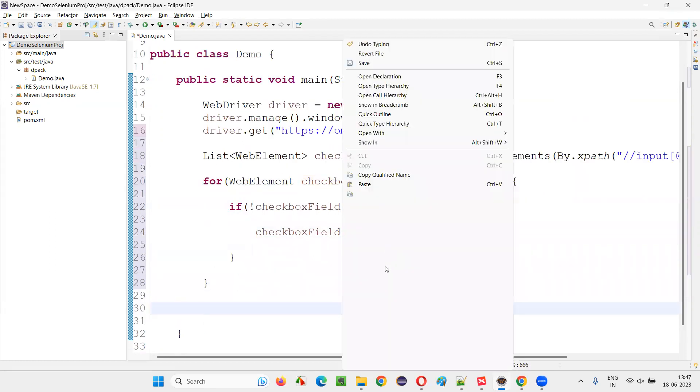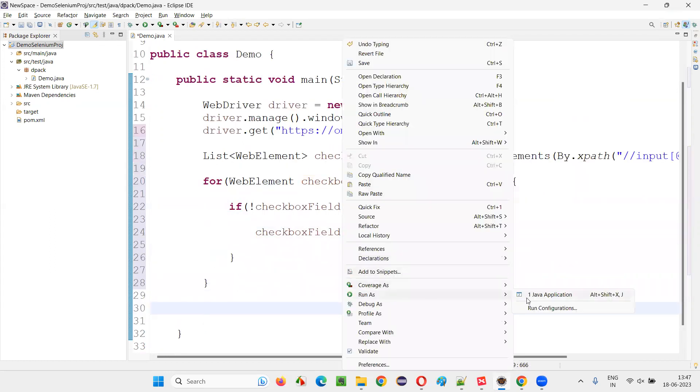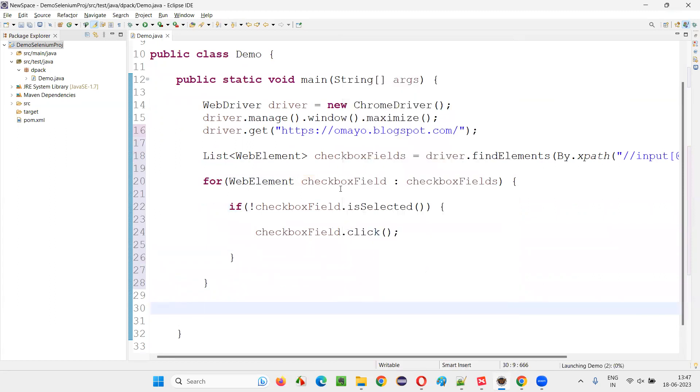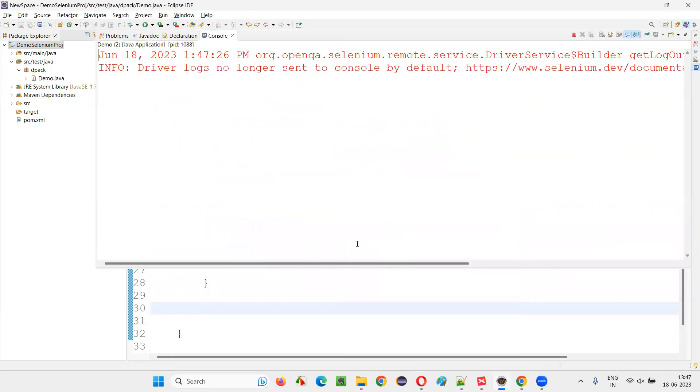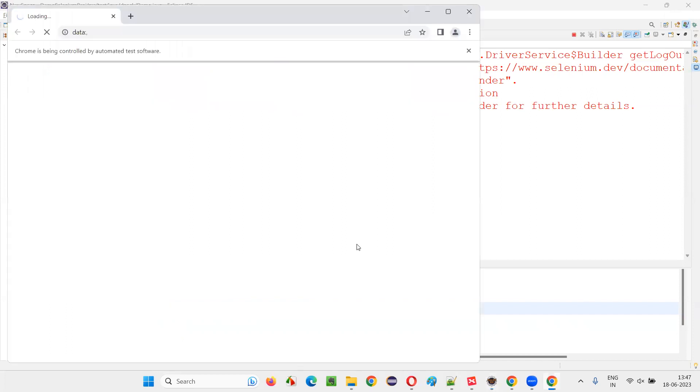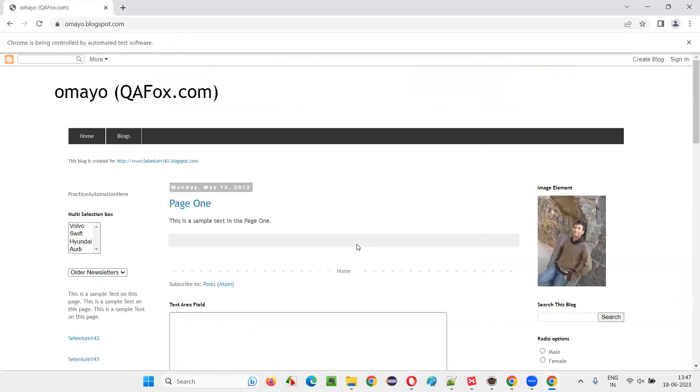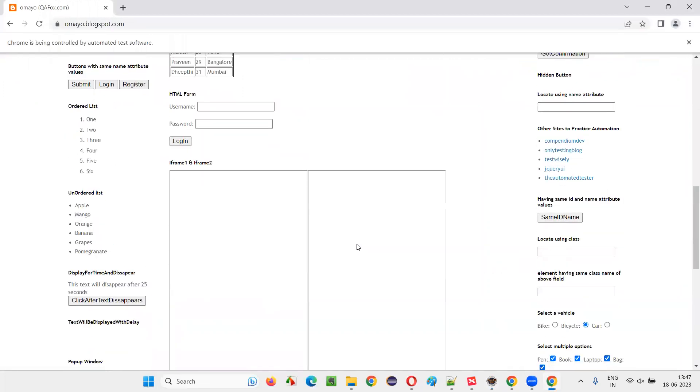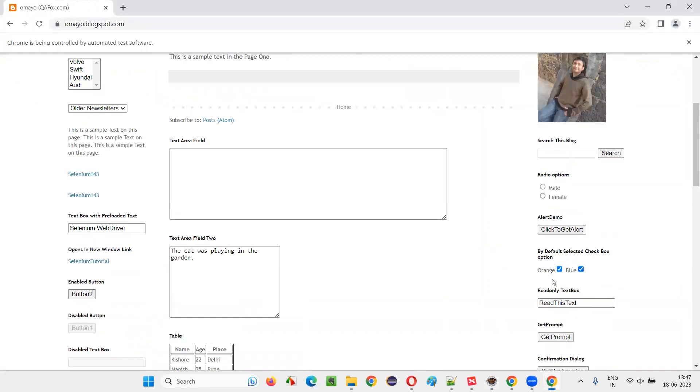Now say checkbox field dot click. This is the logic, simple logic we have to write. And at the end, that's it. Let's run the code and see whether all the checkbox fields on the page are getting selected or not with this logic. I'll run the script. If they are not selected, then the checkbox fields will be selected with this logic.